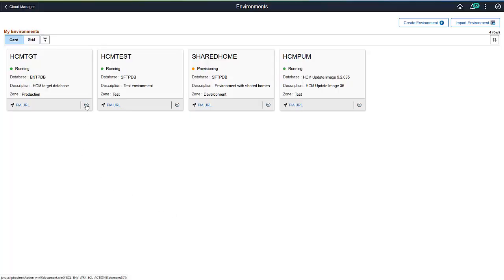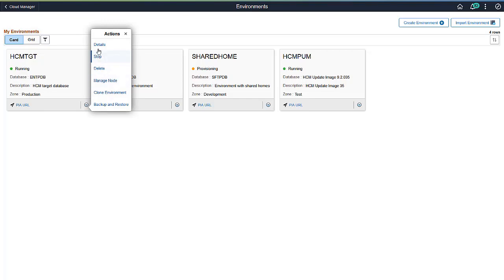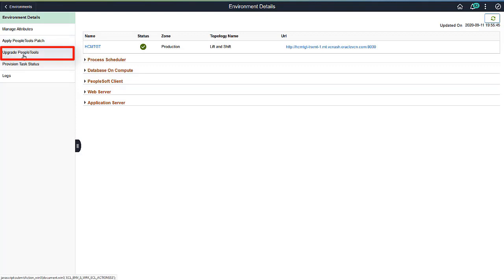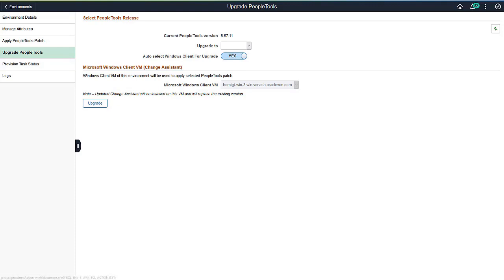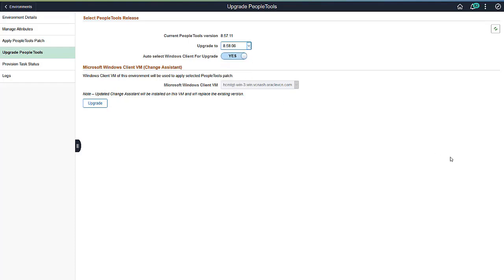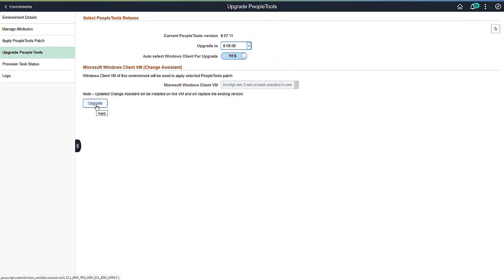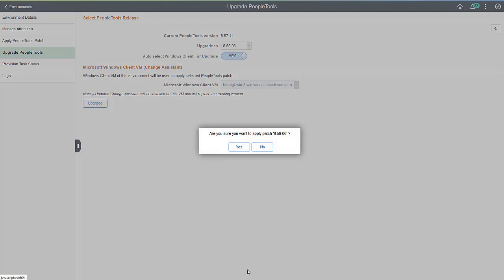To upgrade PeopleTools, select the Details action for the environment, then select Upgrade PeopleTools. Select the PeopleTools version for the upgrade. All the PeopleTools versions in the repository are available. By default, the Windows client is auto-selected, but you can select a different client. Note that the updated Change Assistant will be installed on the VM. Click Upgrade to start the upgrade process.